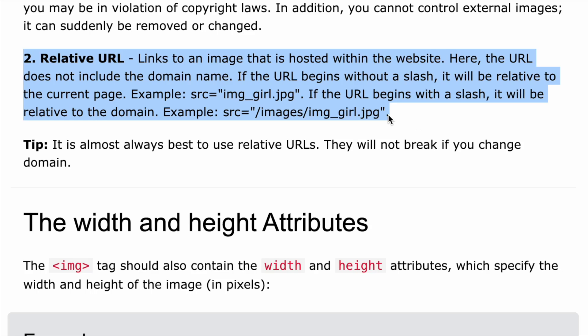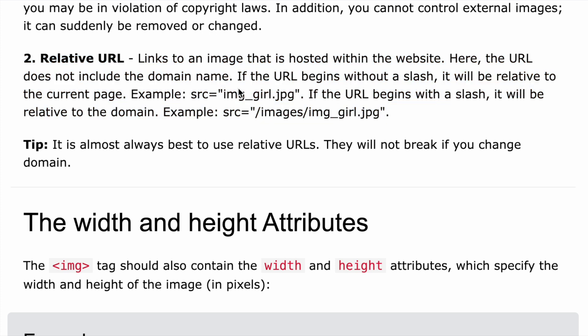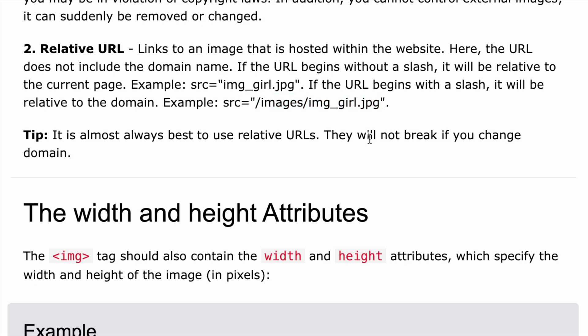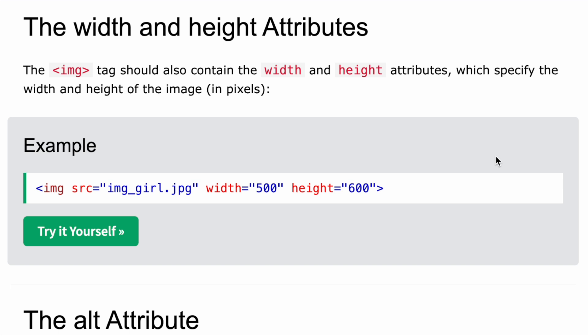The second way is a relative URL, which links to an image hosted within the website. Here the URL does not include the domain name. If the URL begins without a slash, it will be relative to the current page. If it begins with a slash, it will be relative to the domain. Relative URLs are better because if you change your domain, they won't break.